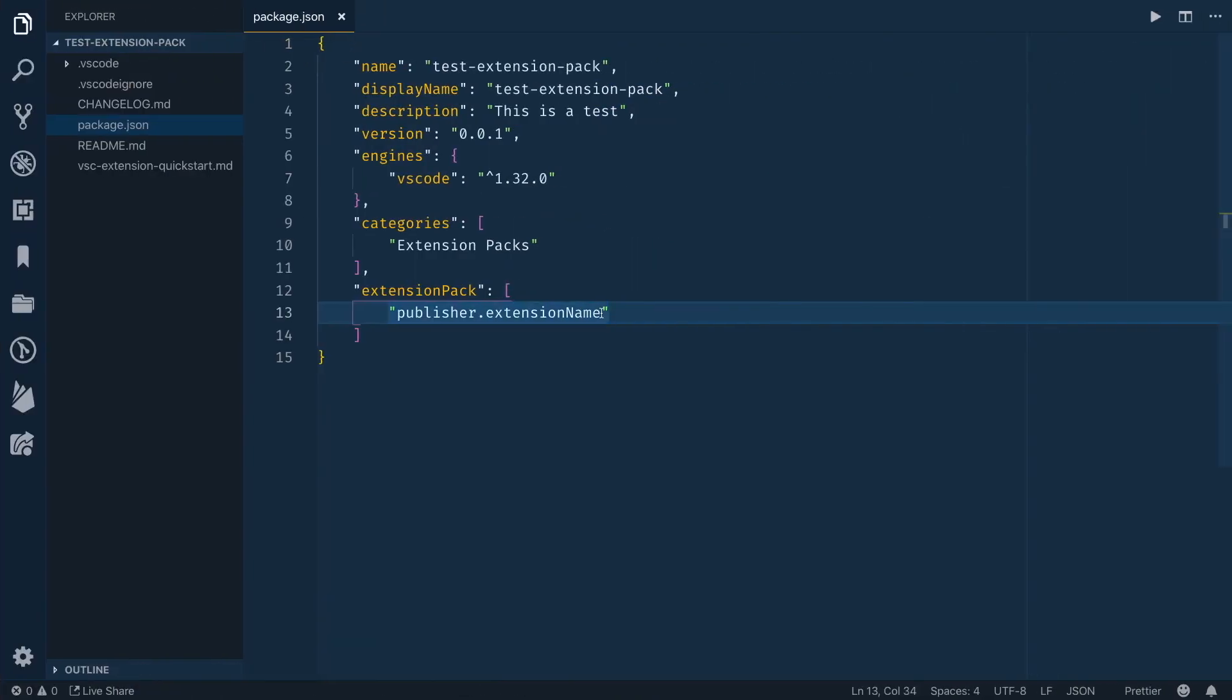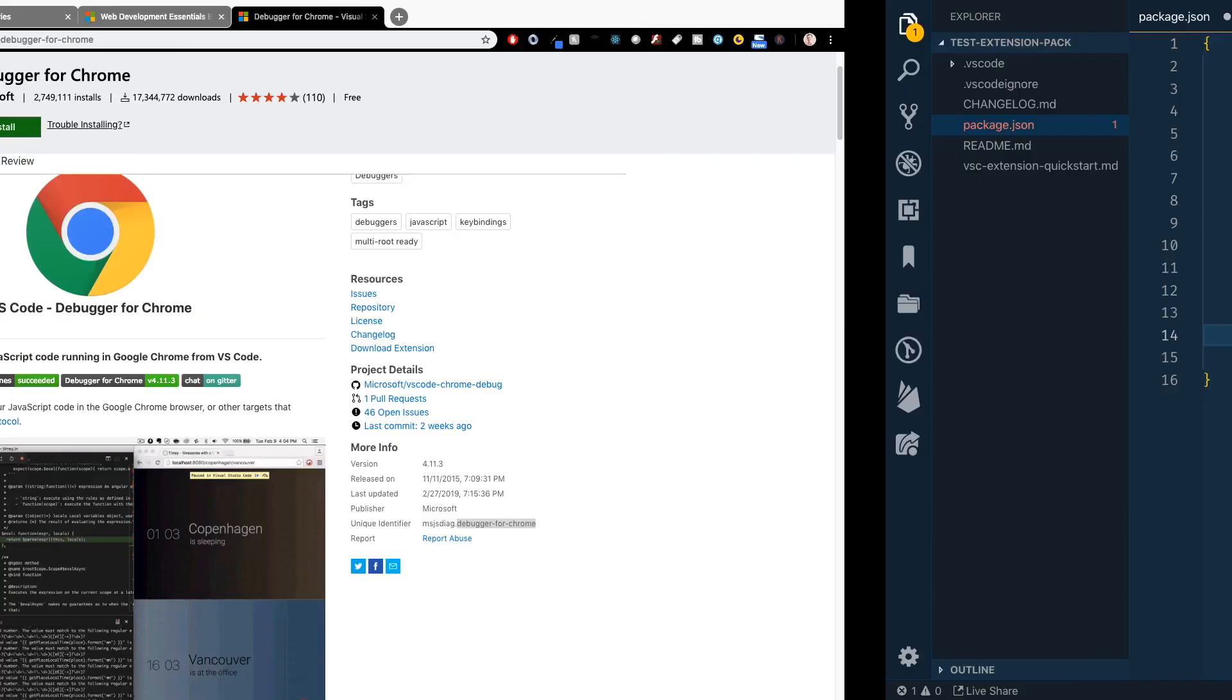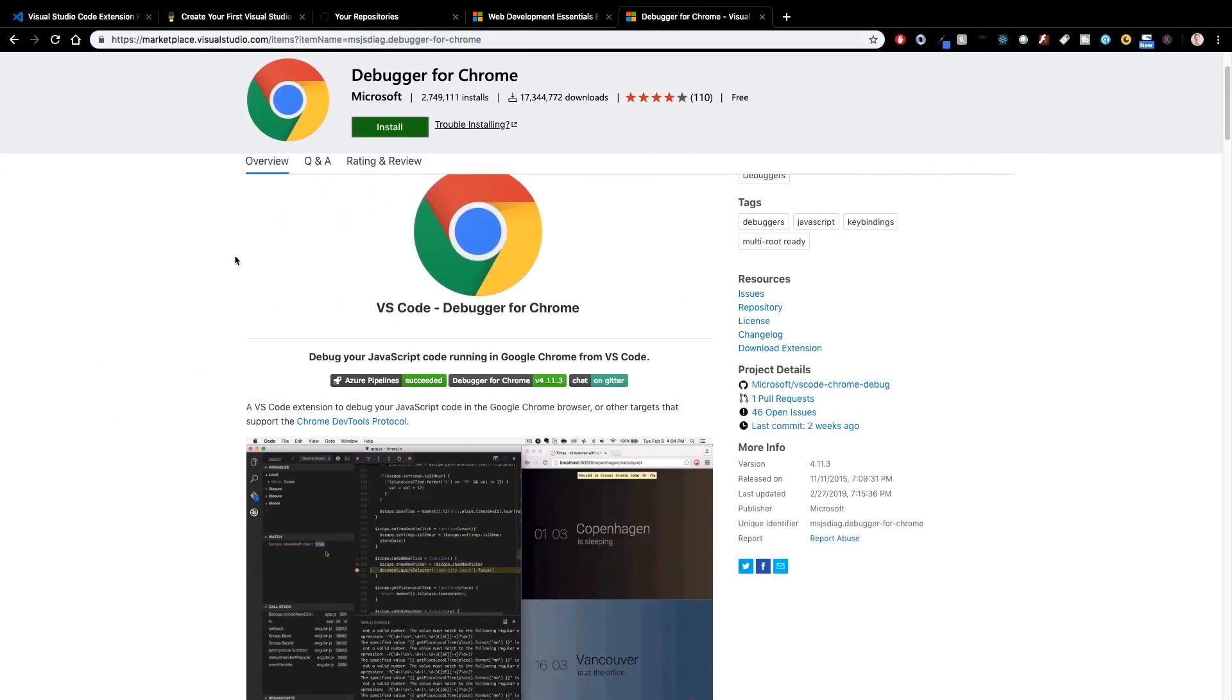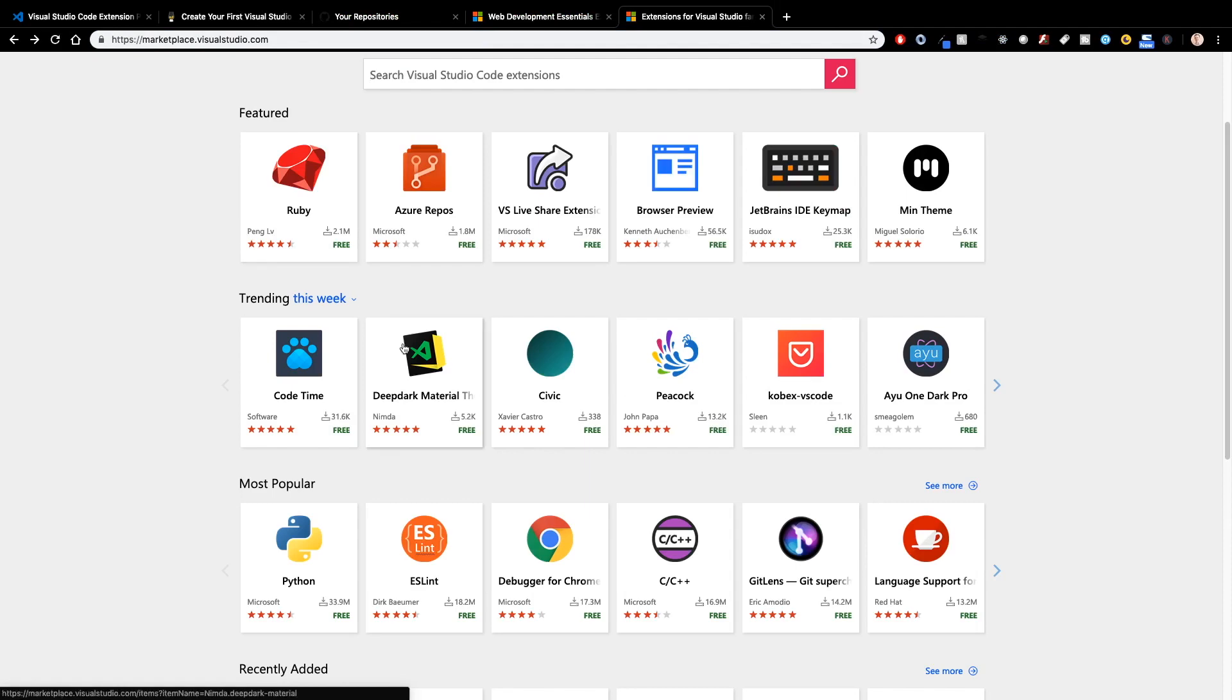and I can bring it right over here into my package.json and paste it. And now this package.json file, when anyone installs this extension pack, it is by default going to go ahead and install the Debugger for Chrome. Now in an extension pack, typically you'll have more than one extension. So if you wanted to go out and grab ESLint, for example,